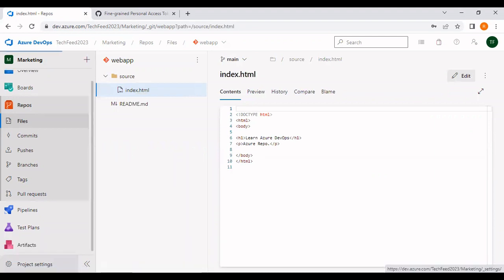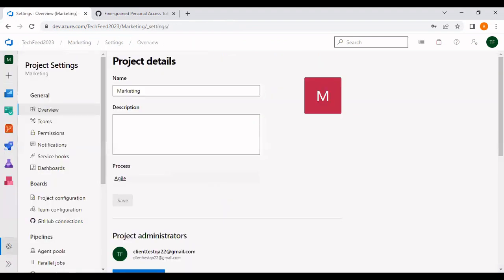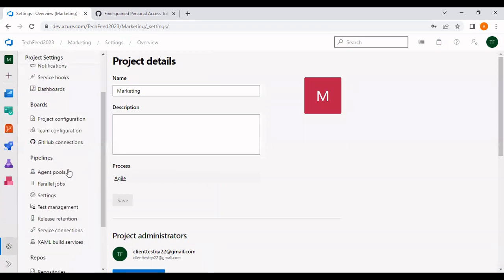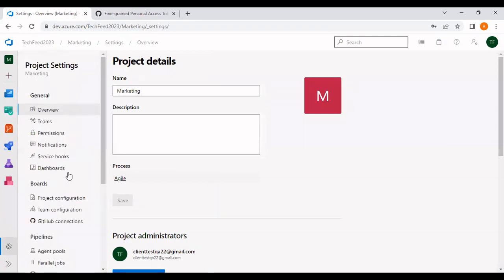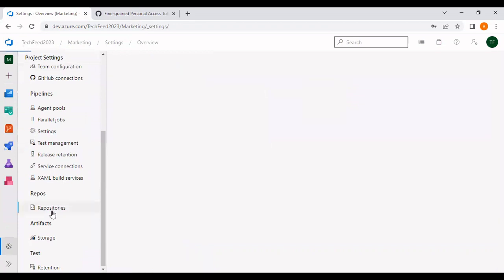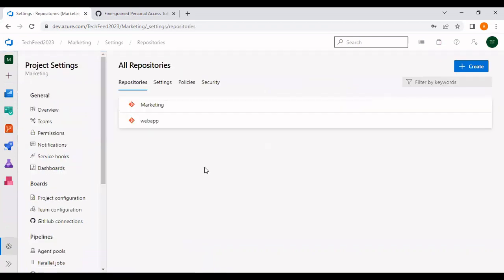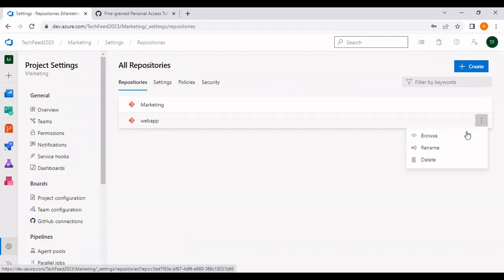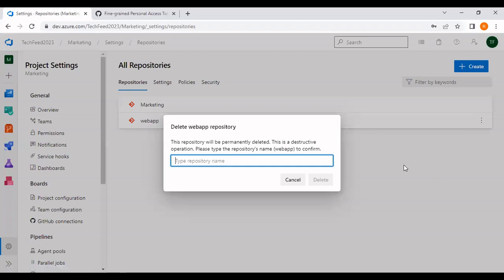For deleting the repo, click on the project settings and come to the repositories. Click on the three dots and I'm going to delete this web app repo.